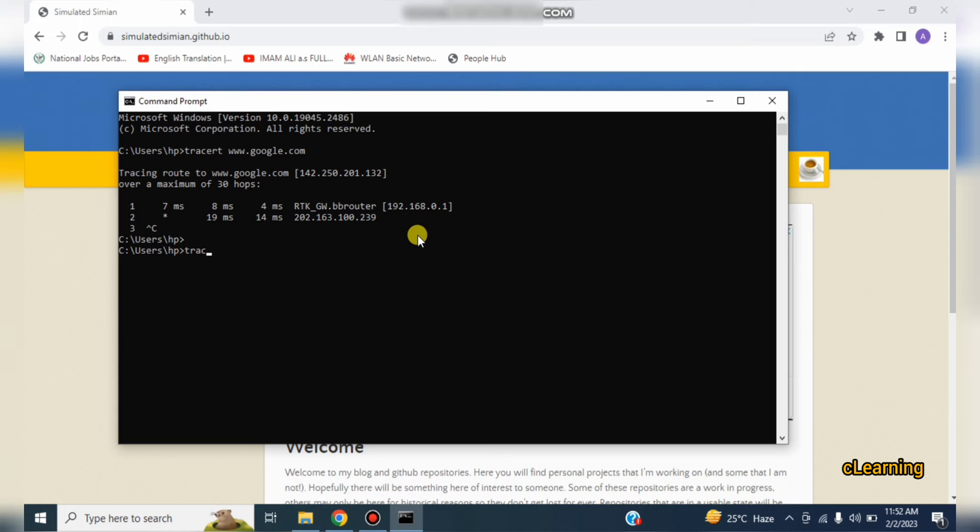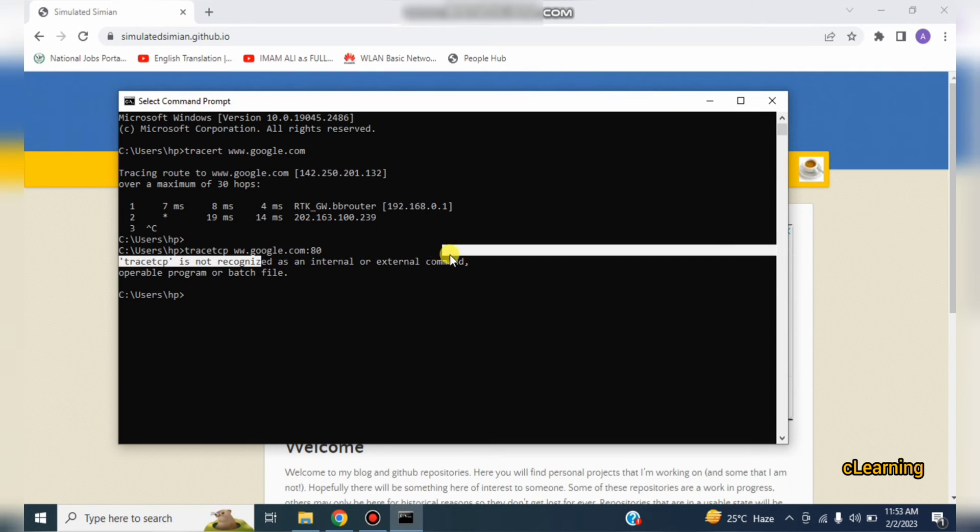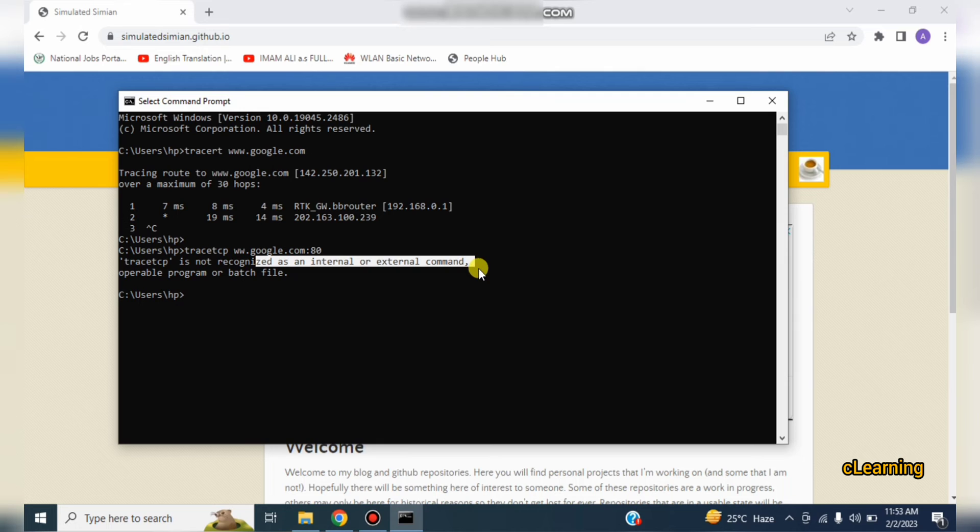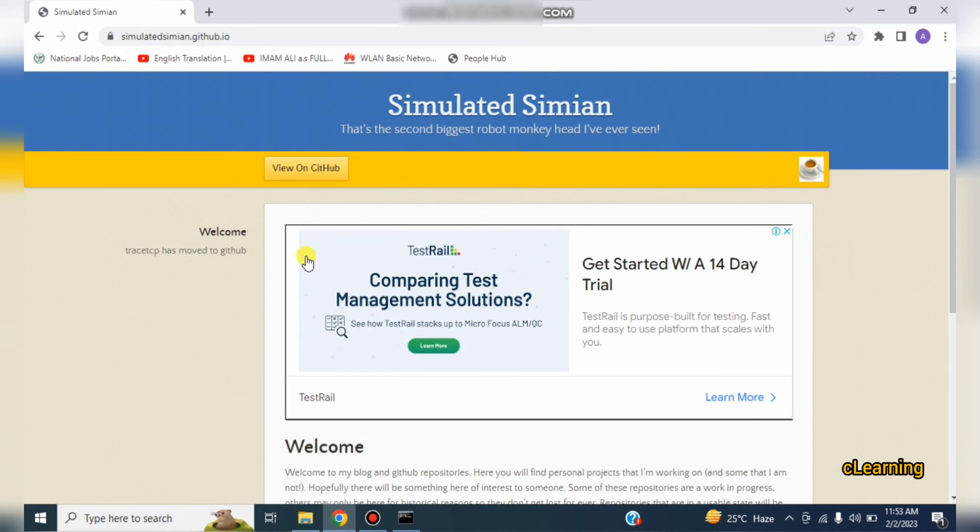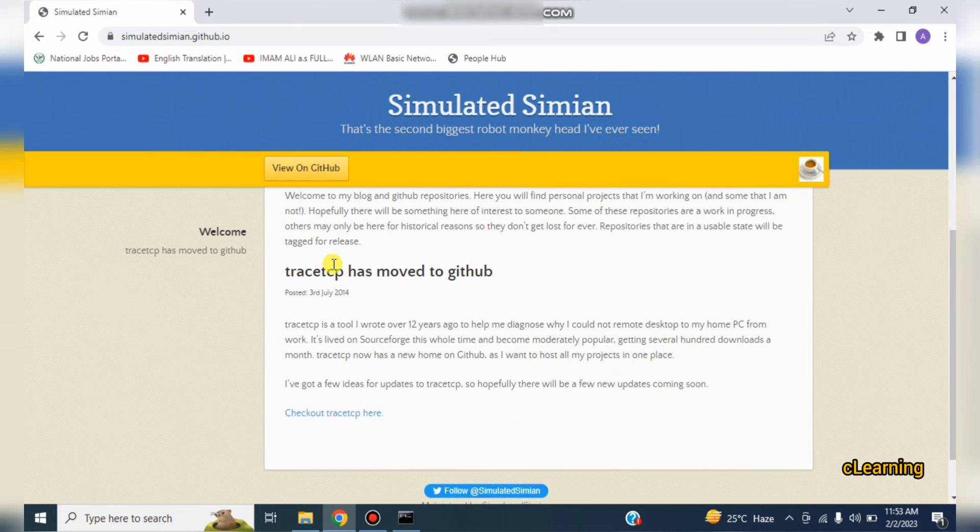So this is the traceroute. You cannot take TraceTCP from here. If you write tracetcp www.google.com 80, you also have to define the port here in TraceTCP because it works on TCP port. If you enter it will show that TCP is not recognized as internal or external command.